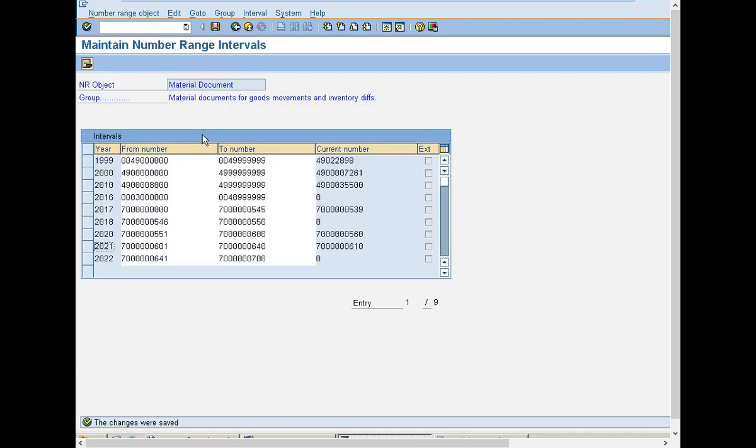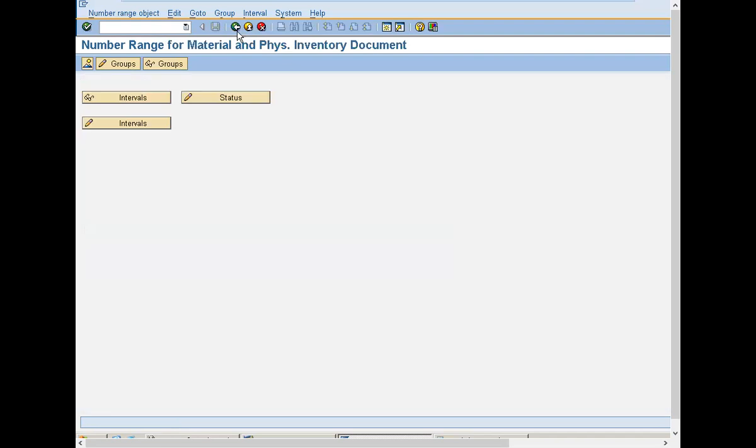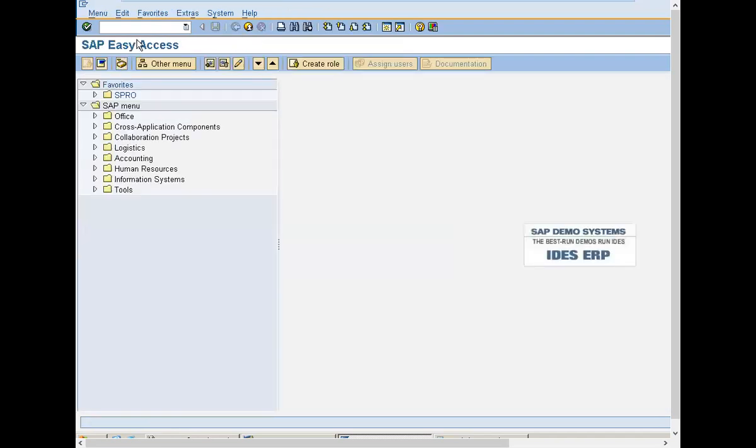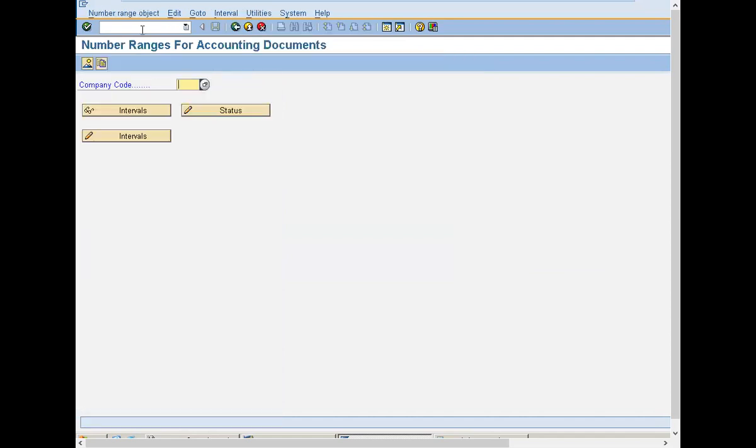Now come back. Another number range you have to maintain. Come back, go to FDN1. My company code is 1111. My company code is 1000. Intervals.